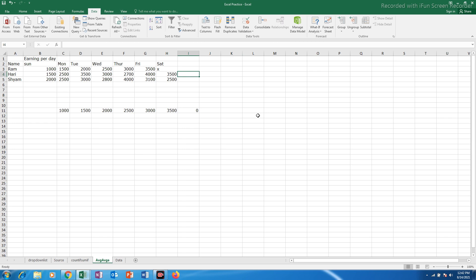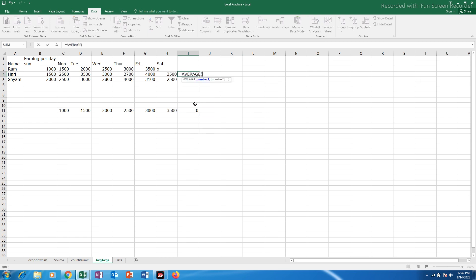If you want to use that function, equals to average and then open the bracket and then select the earnings.